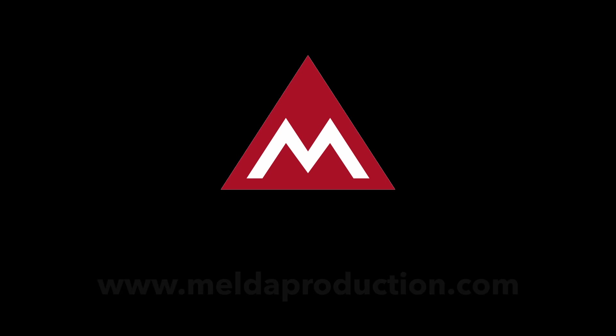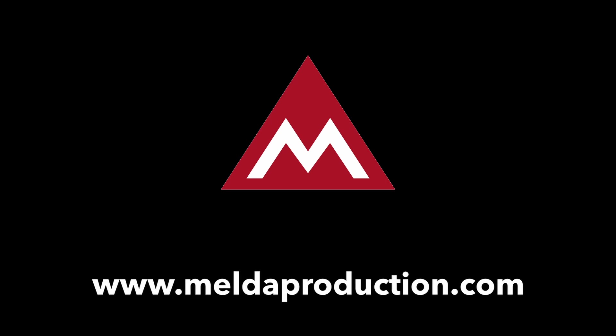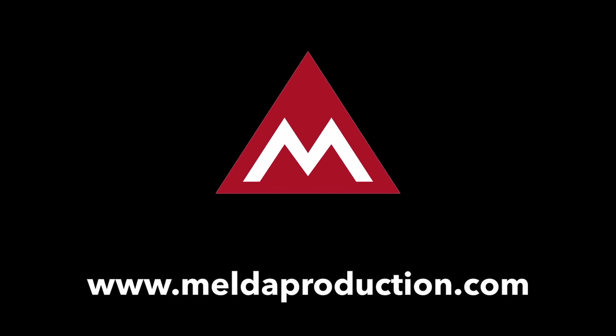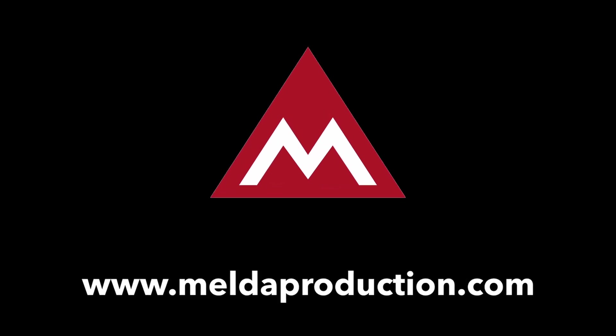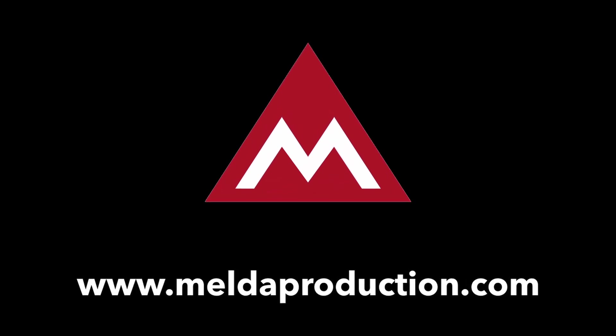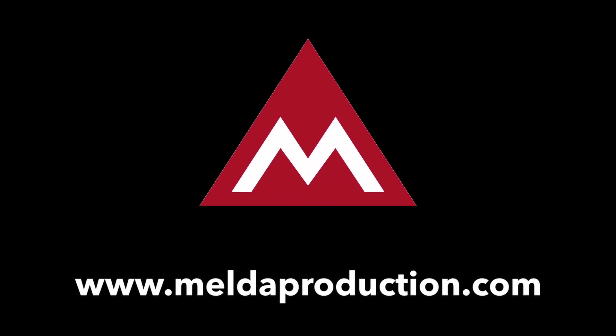Go to meldaproduction.com and download the 15-day free trial and try for yourself. Happy music making.